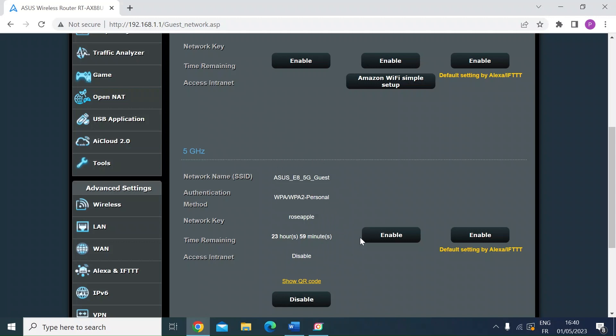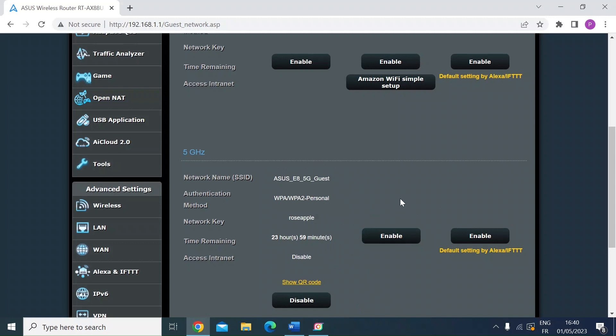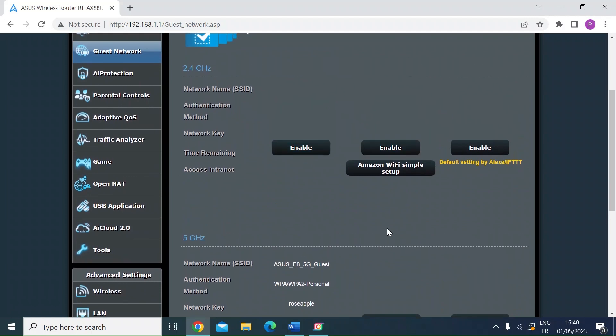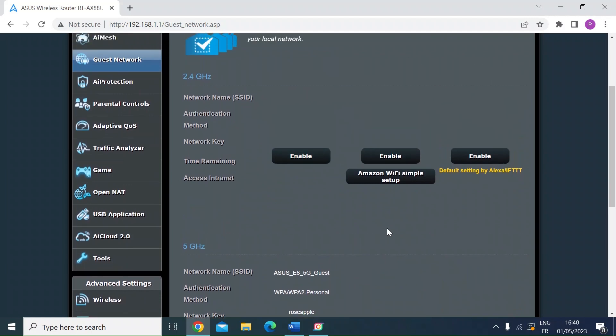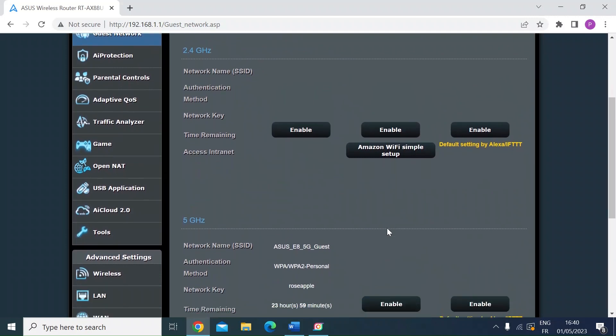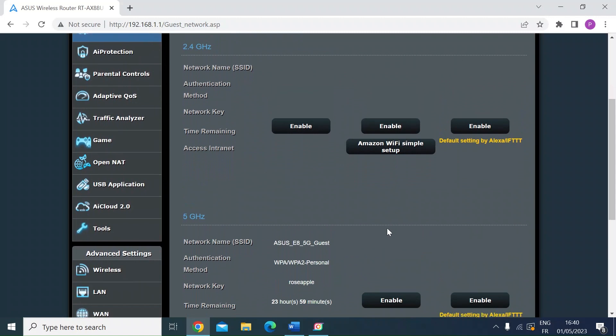So that's nice and simple. You can create as many as you want. So there's another two slots here that you can use for 5 gig. And you've got some here that you can use to create for 2.4 gigabit devices.